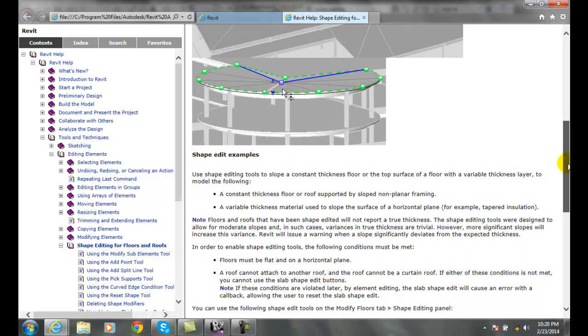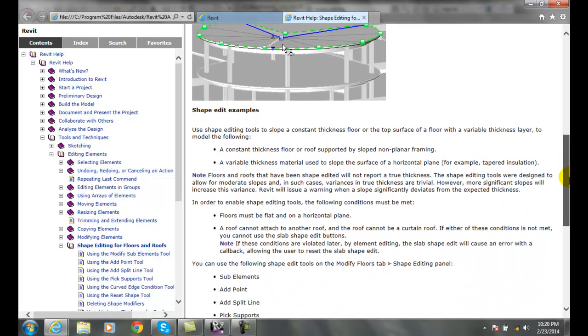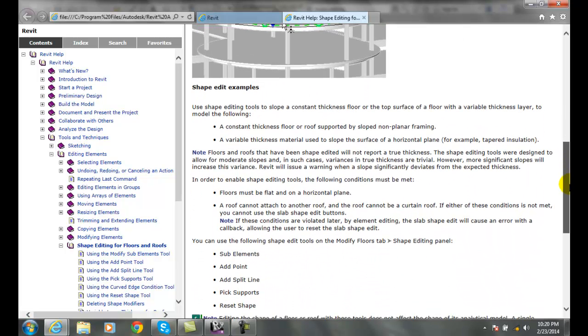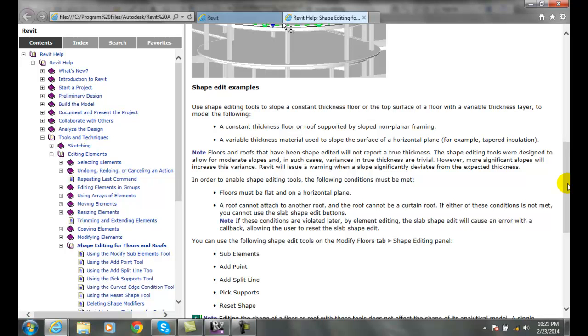Right, so we basically can put various elevations to a particular shape so that it slopes. In order to do this, we must have the floors flat on a horizontal plane; they cannot be attached to each other.